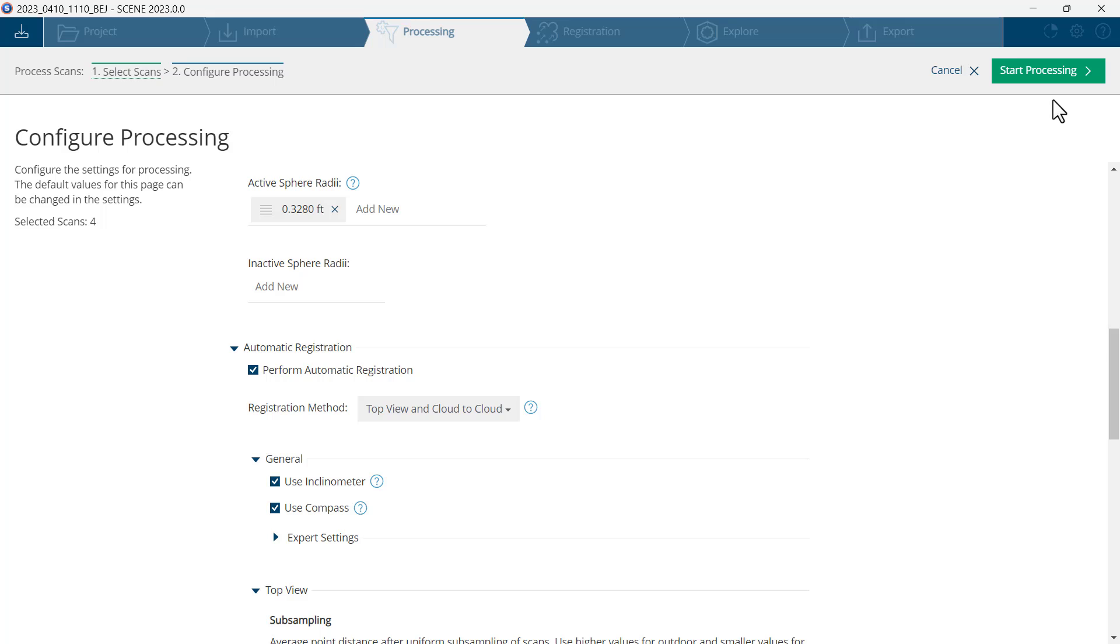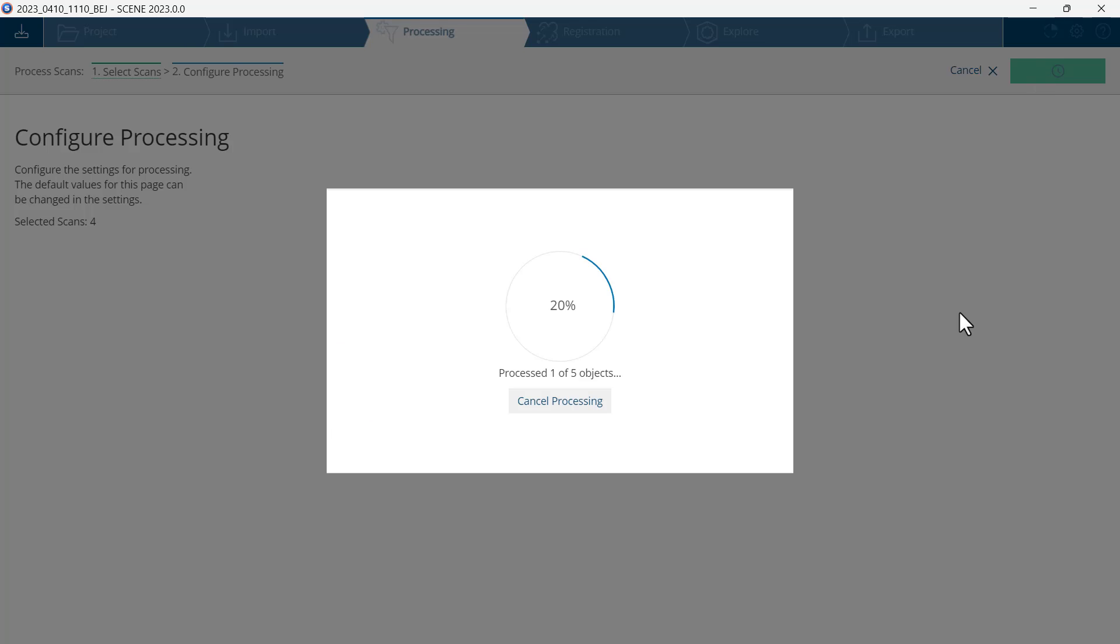We're now ready to process. I will click start processing in the upper right. There are four scans in this set, so it will take a moment to process all four scans.